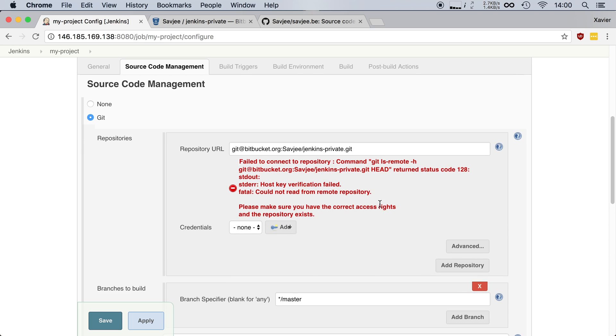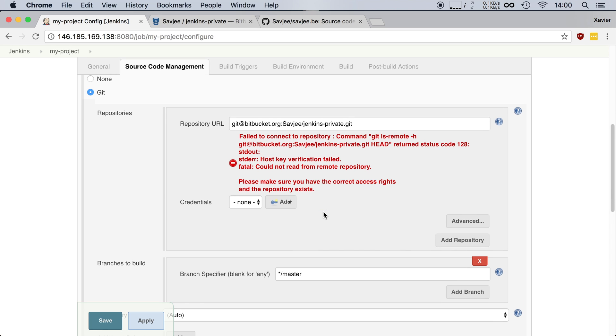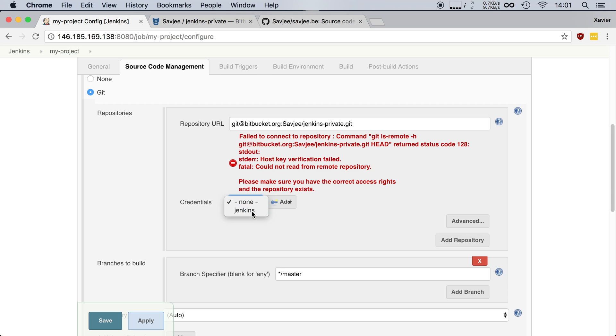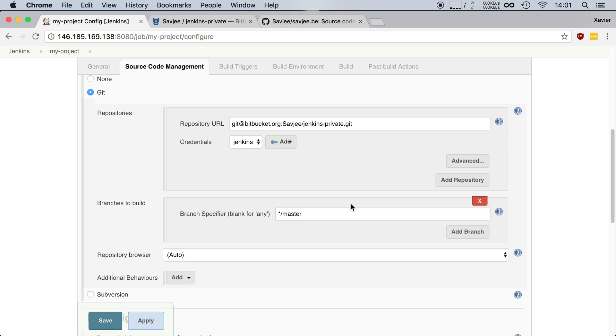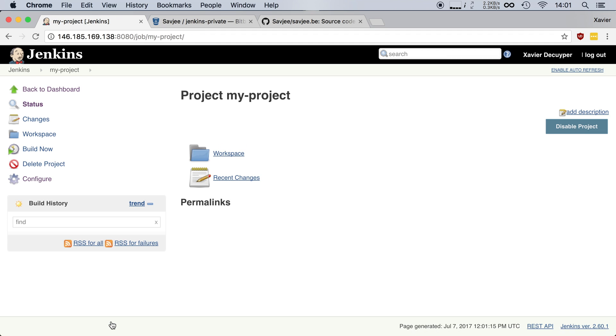Jenkins gives us a warning because it's not allowed to read from the remote repository and it says please make sure you have the correct access rights. That is because right now Jenkins is using no credentials. So if I open up this drop down we can use the SSH key that we just entered in Jenkins. So I'm going to click on that and our warning should go away. And there we go. The warning is gone.